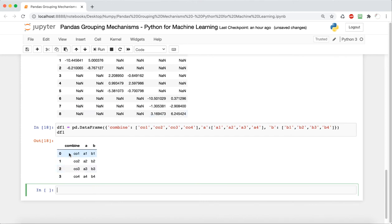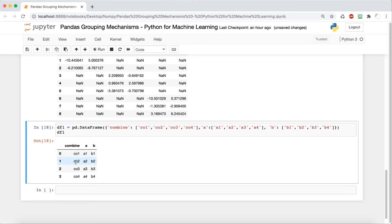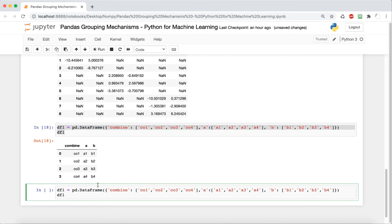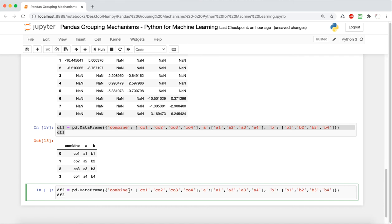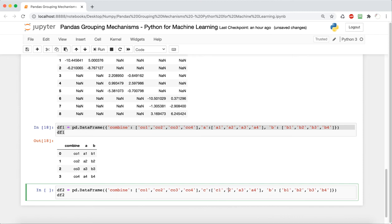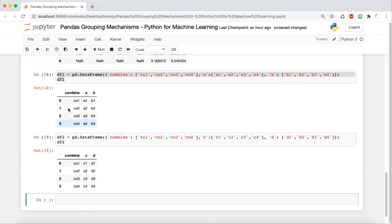So df1 has a combined column, then A and B, with default indices starting from zero up to three. Now we're going to create a second DataFrame to merge with this one — we copy and paste and change the ones to twos. Columns A and B are going to change to C and D with corresponding values C1–C4 and D1–D4. The combine column stays the same because we want one similarity so the DataFrames have something to merge on.